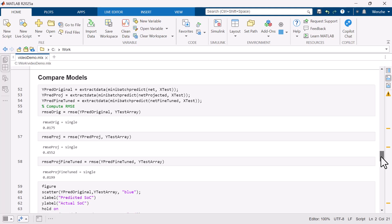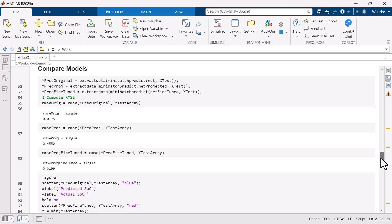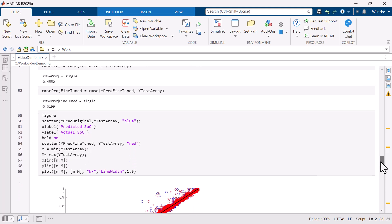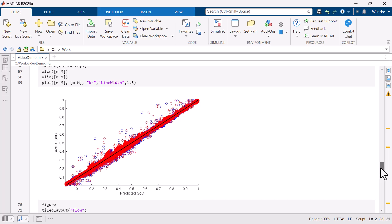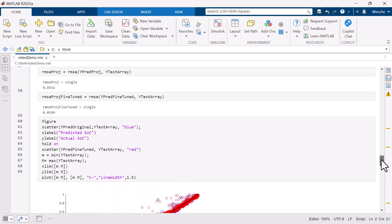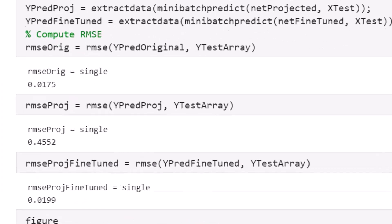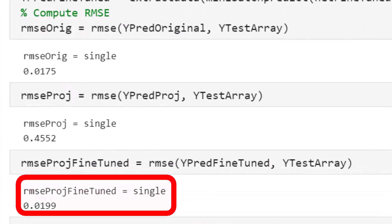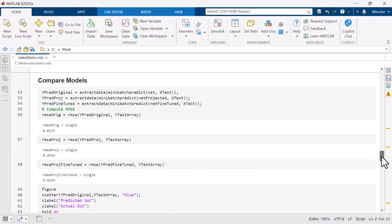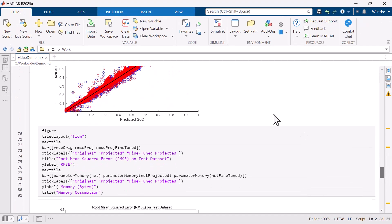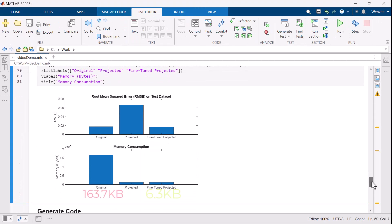Now we can quickly test how the projected and fine-tuned model compare against the original model. We can see the fine-tuned model performs as well as the original model with an RMSE of 0.0199 while significantly compressed in size from 163 KB to 6.3 KB. This reduces the amount of memory required to store the network by 96%.